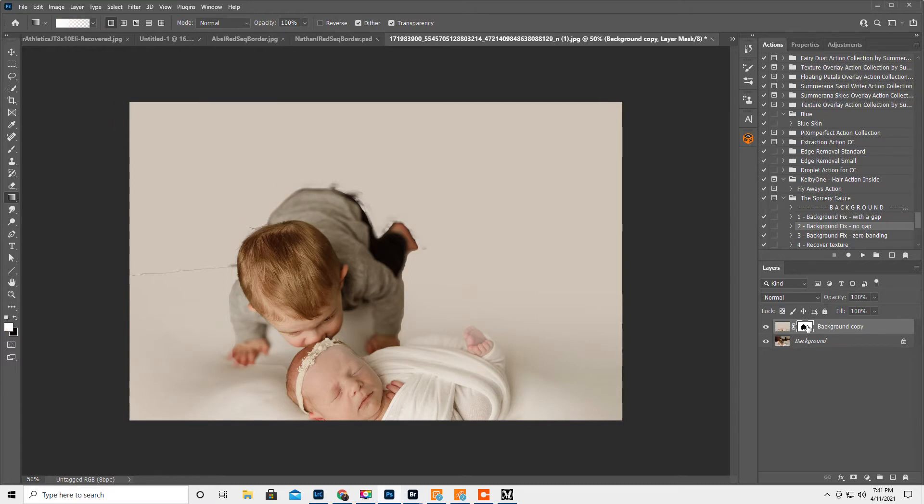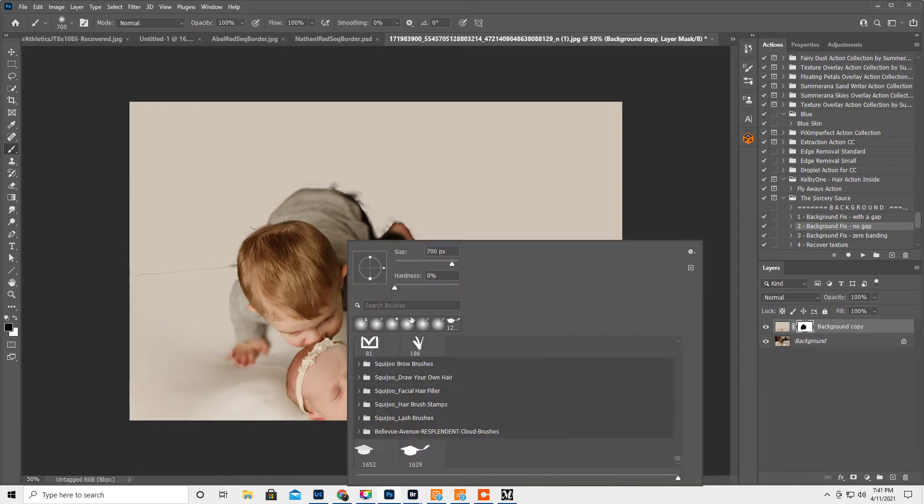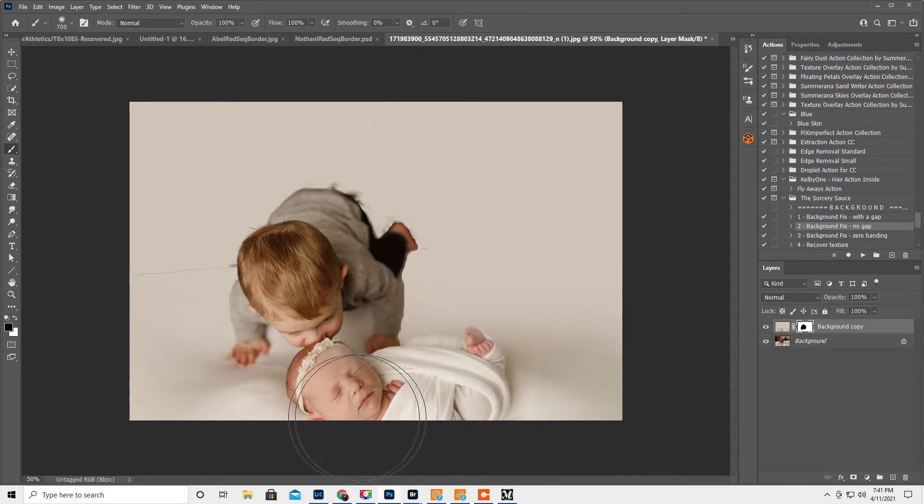I'm gonna click back over here on the layer mask and we want to get a black brush. Right click, make sure the hardness is at 0%, which it is. And I'm just gonna go in.